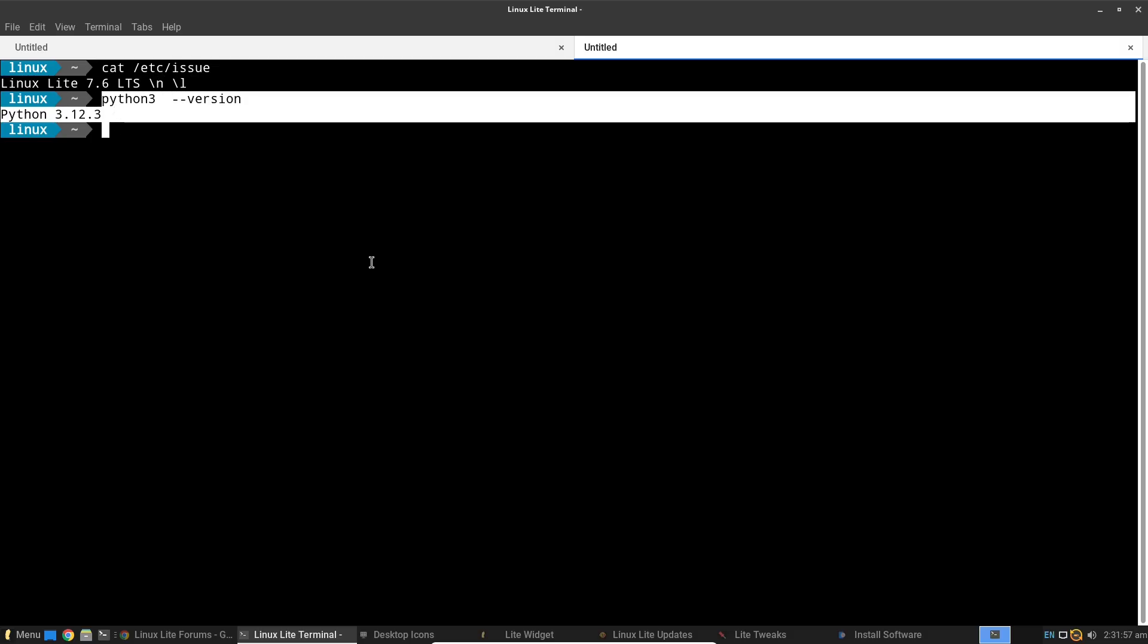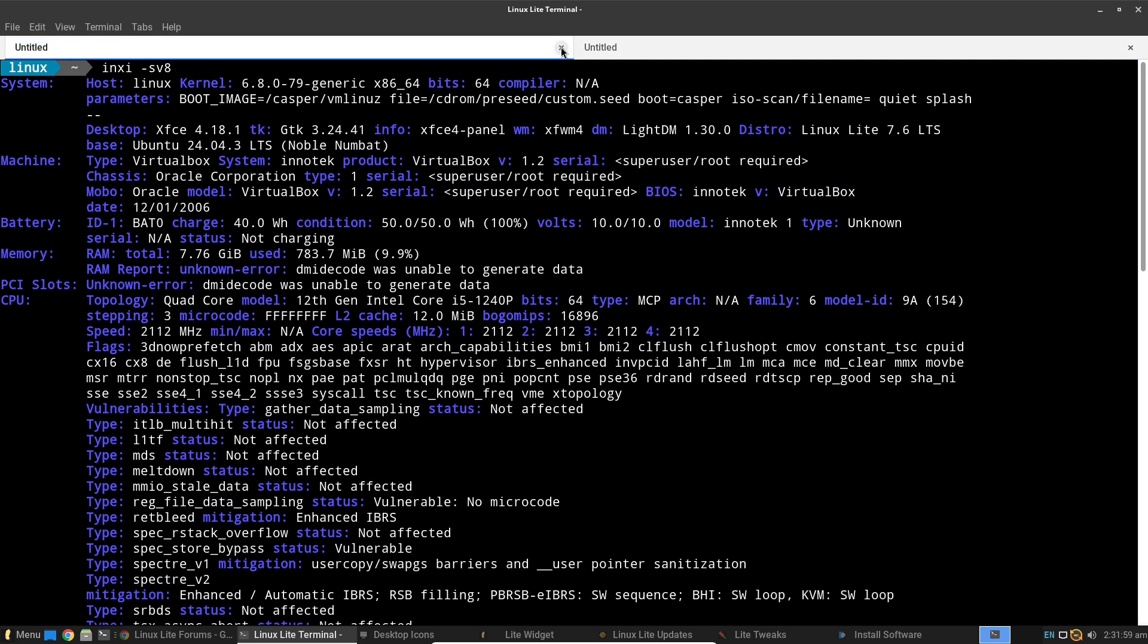Final thoughts and recommendations. In late 2026, who should consider installing Linux Lite?